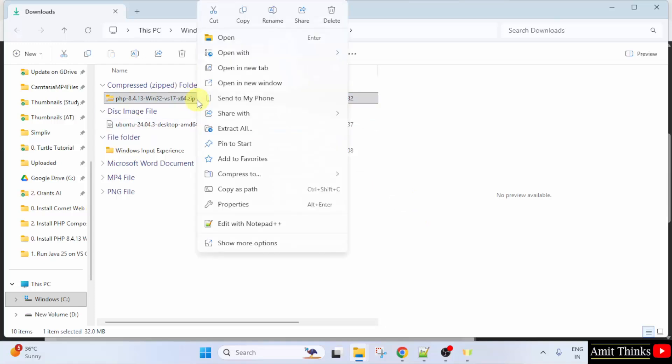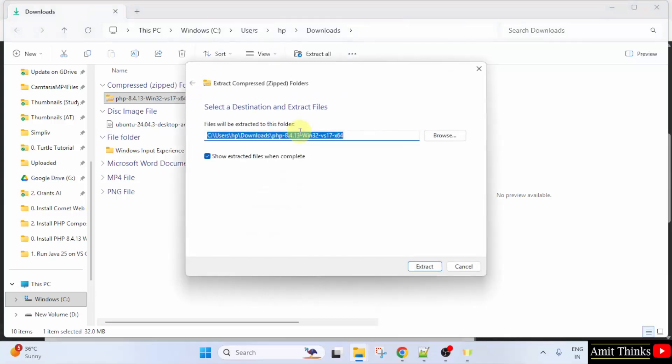Right click. To extract, click Extract all on Windows 11. Here, click Extract.